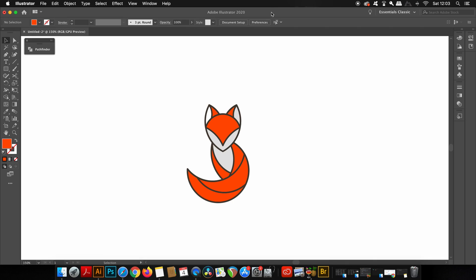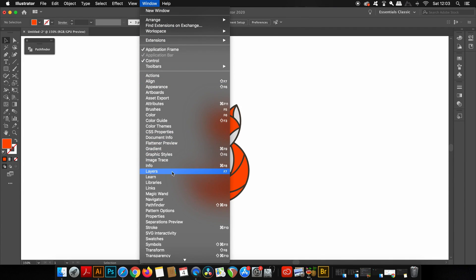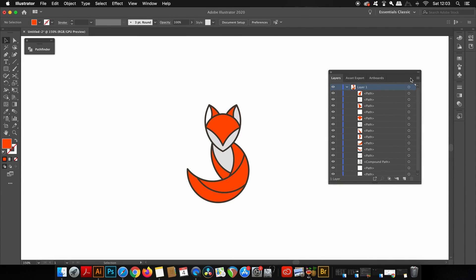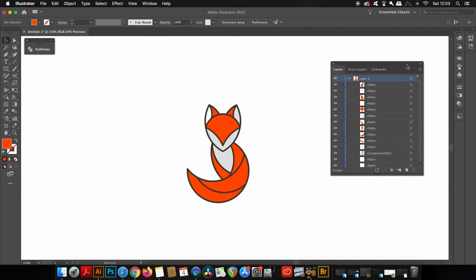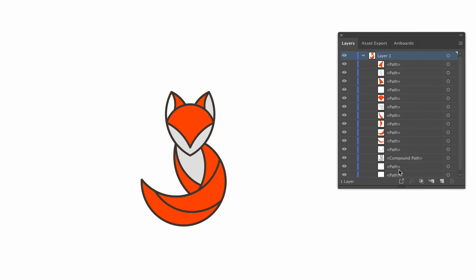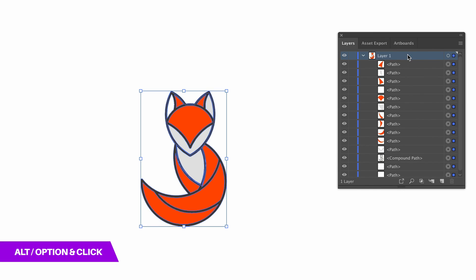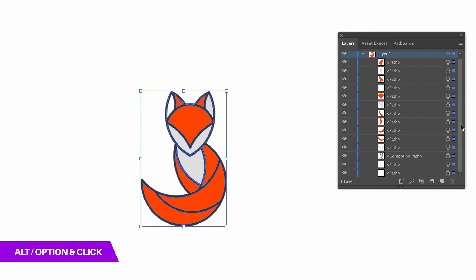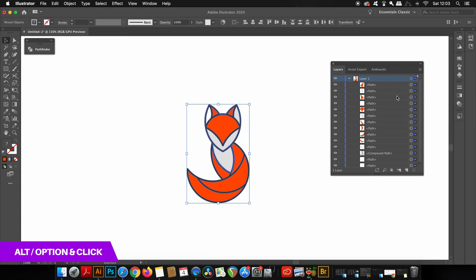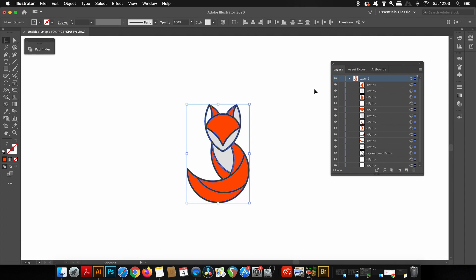The first shortcut is split into two separate shortcuts. In the layers window, we can select individual objects on a layer—the blue icon lets us know when it's selected. To select them all, simply hold down the Alt or Option key and click the layers panel. This is a quick way to highlight all objects on a single layer.